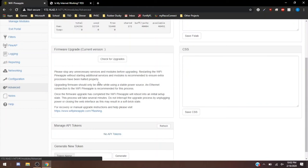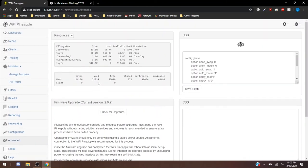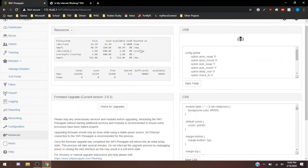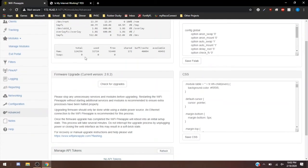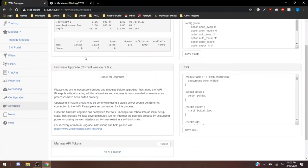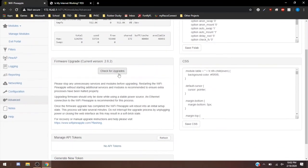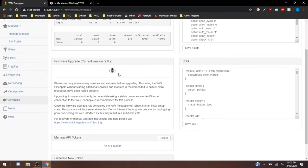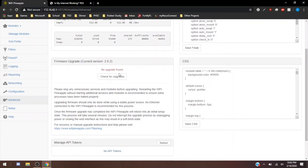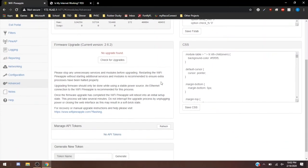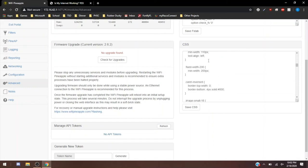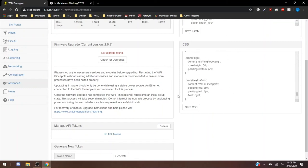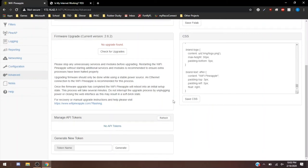And then if we go to the Advanced tab, there's just going to be a lot of advanced stuff. Your USB ports, your resources. If you need to know how the file system works, you have all that. Firmware upgrades, we can check for upgrades. I don't believe there are any. Yeah, there's no upgrades available right now. Cross-site scripting, you can use the Pineapple for that. I haven't tried that, but I might do something with that in the future.